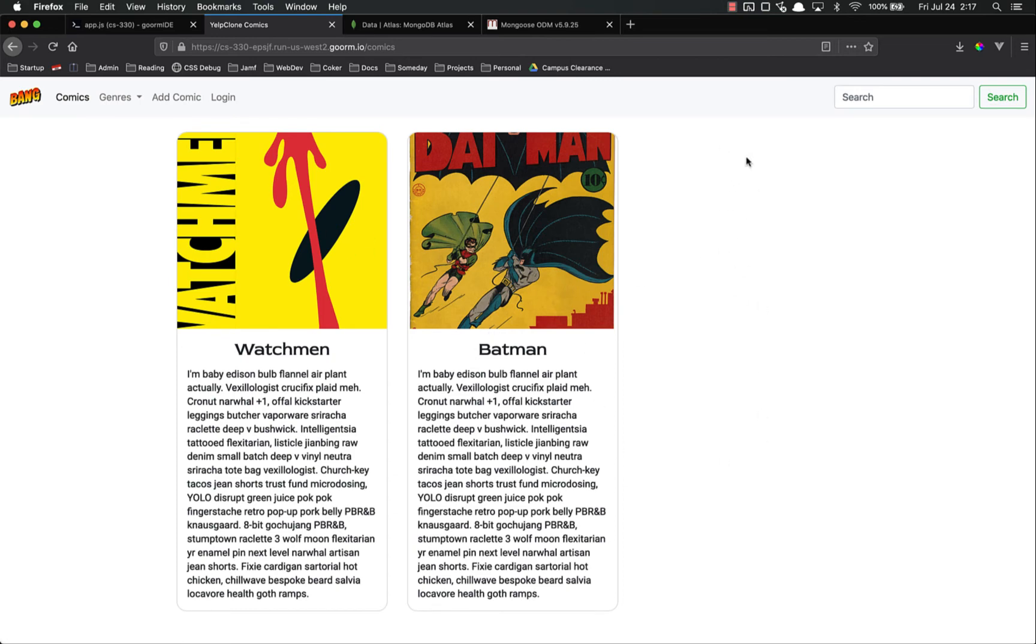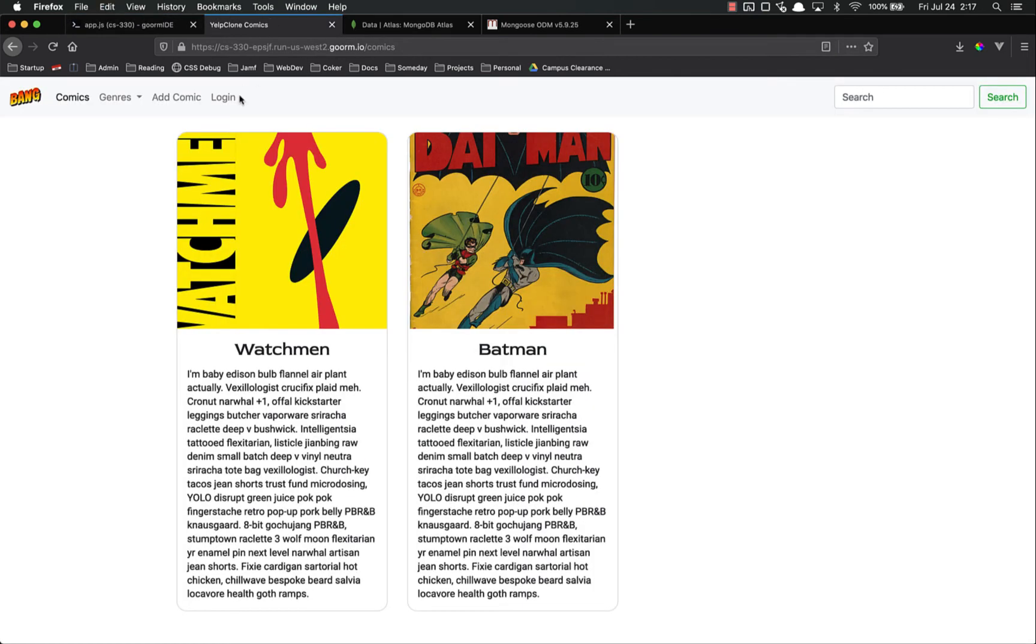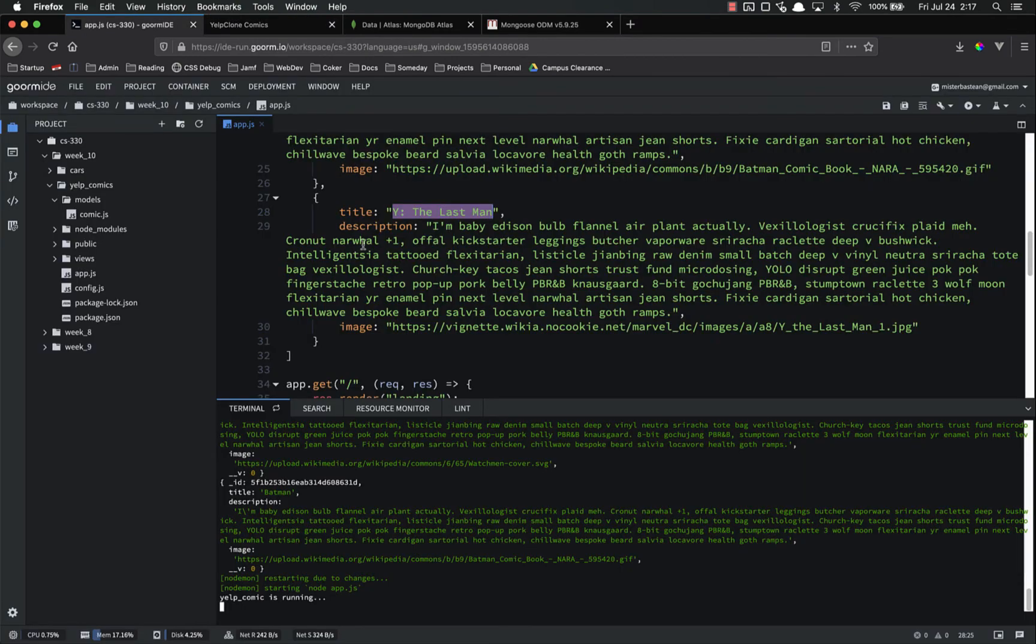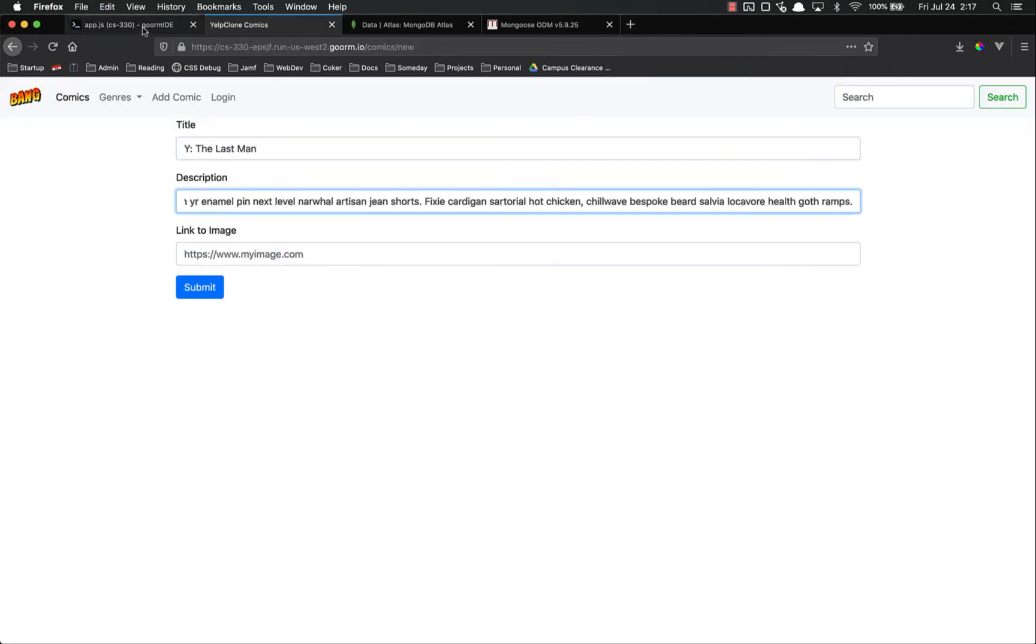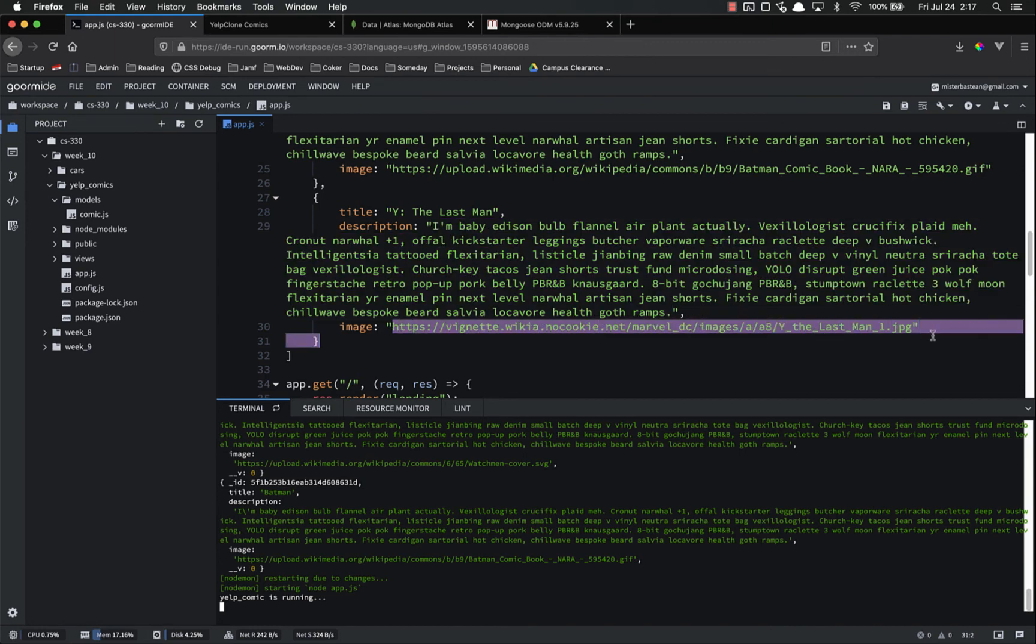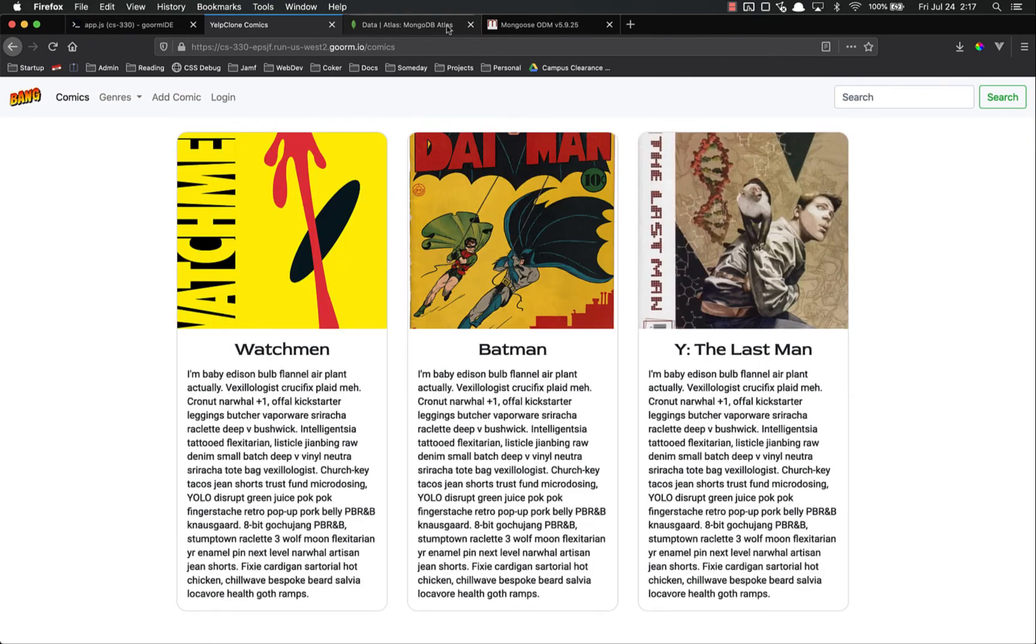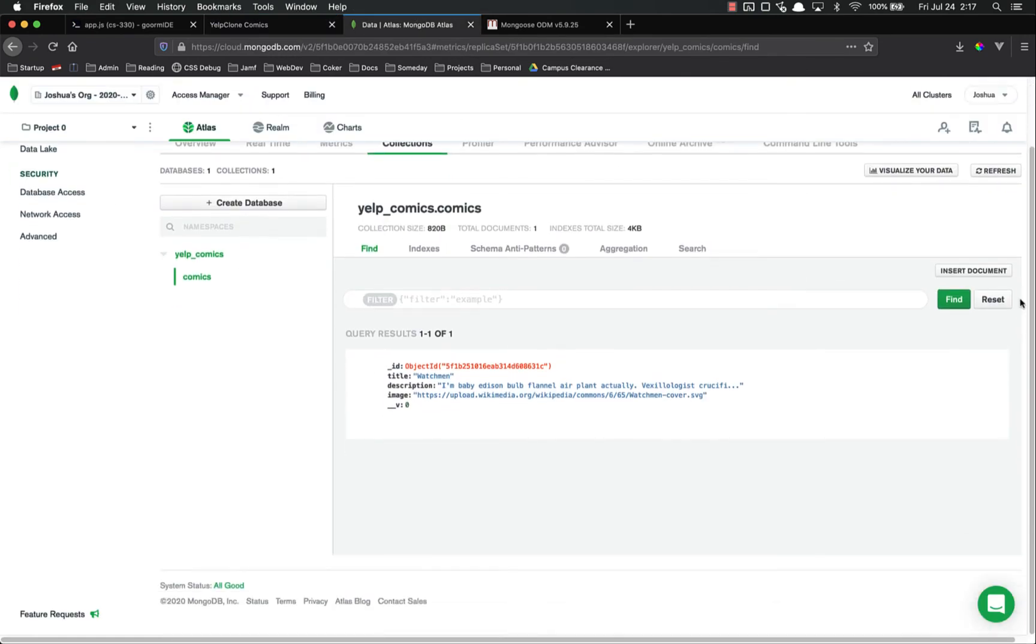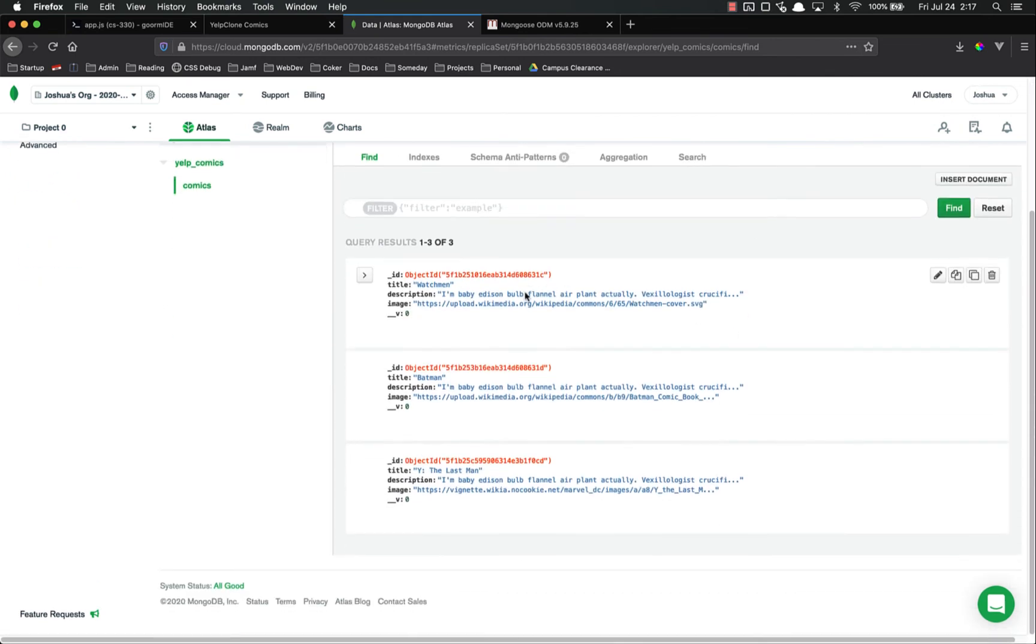So let's add that to our database. Add a comic. Title. Description. Image. Submit. Boom. All three are there. If we look at our MongoDB Atlas and refresh, all three are there. We now have data persistence.